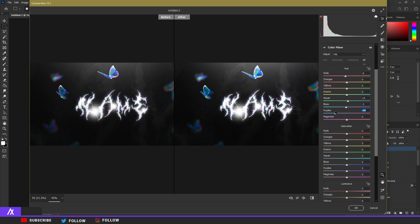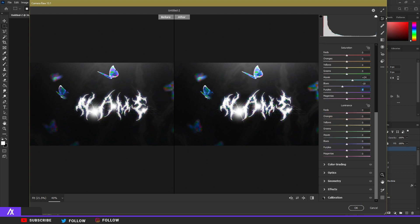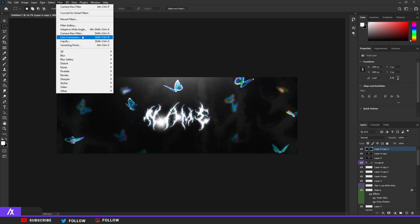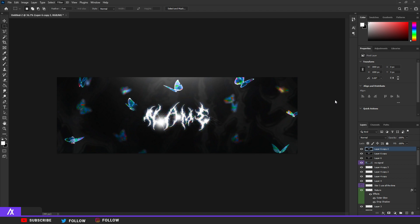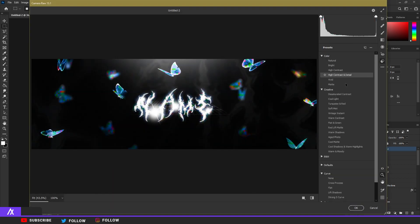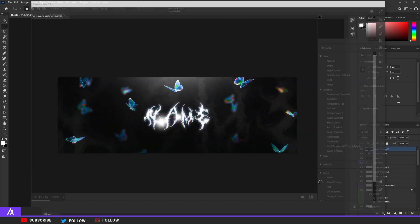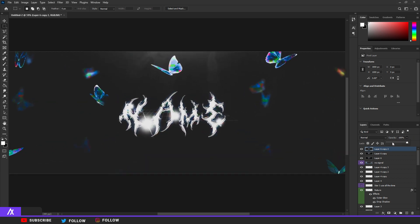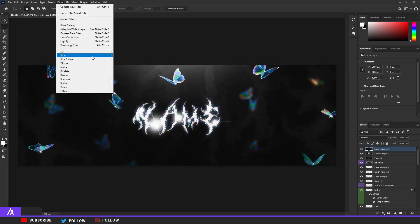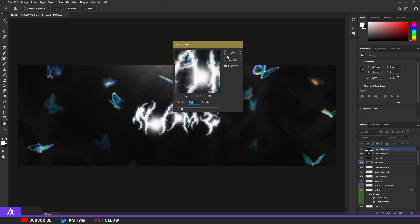If a color isn't looking right, just change it. Also go to Calibration and adjust. Then duplicate again, go to Filter > Camera Raw Filter again, go to Presets, click on Matte, and then bring the opacity of that layer down a bit.